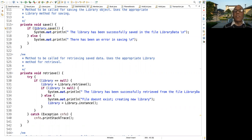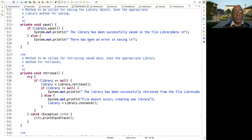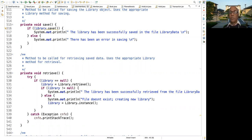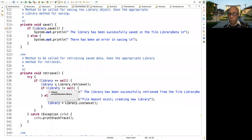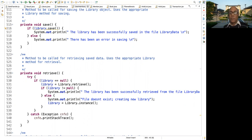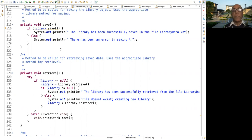And if that works out you print one message, otherwise you print an error message. Similarly, to retrieve, you call the retrieve method of library, and then if the library is not null we print an appropriate message.